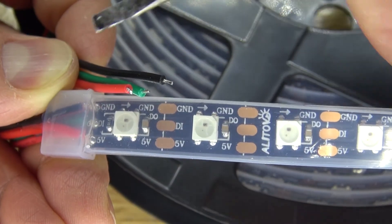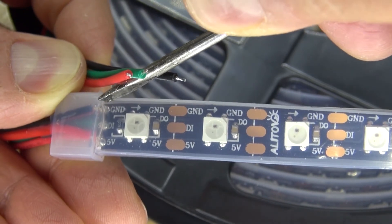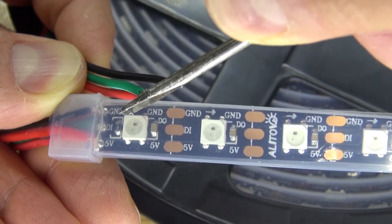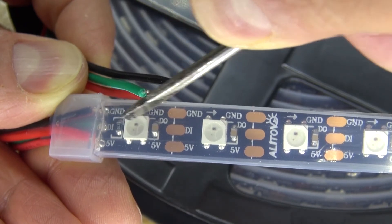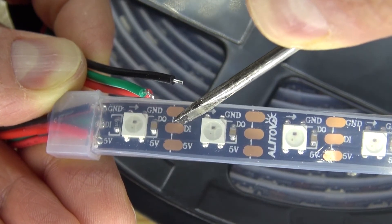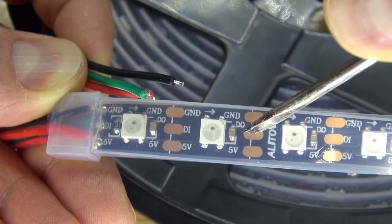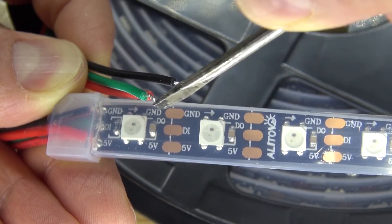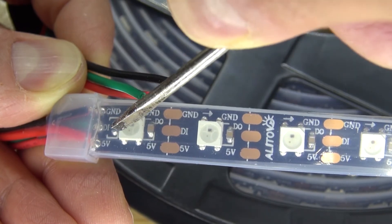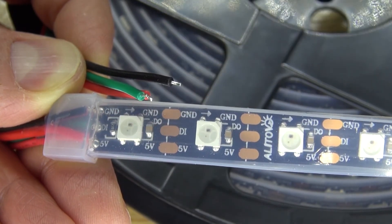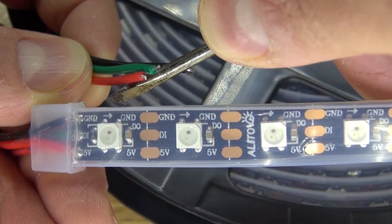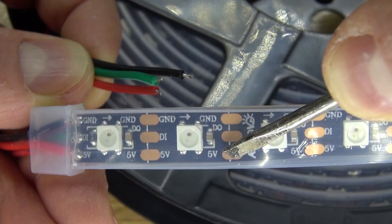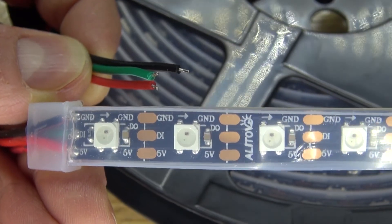The black wire connects to ground which is right here. The green wire is connected to the digital pin. DI is digital in and DO is digital out. As you can see, the arrow faces this direction, which means the orientation of the flow of the circuit goes this direction. The red wire which is 5 volts connects to 5 volts to power all of the LEDs.